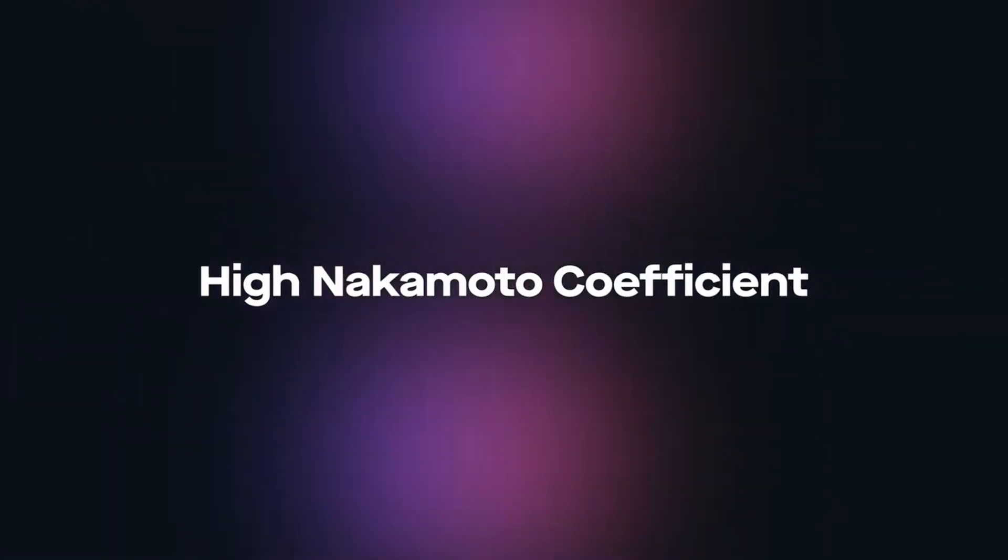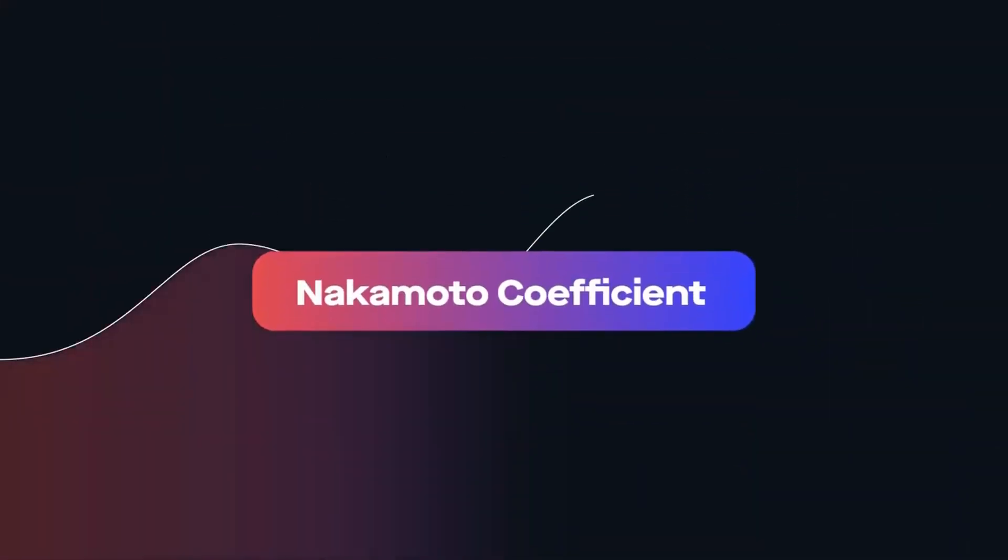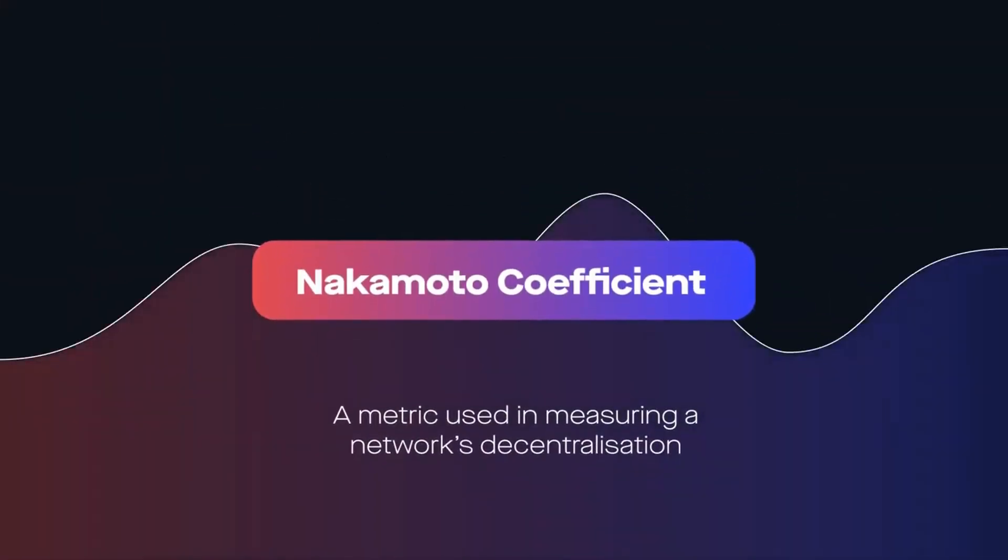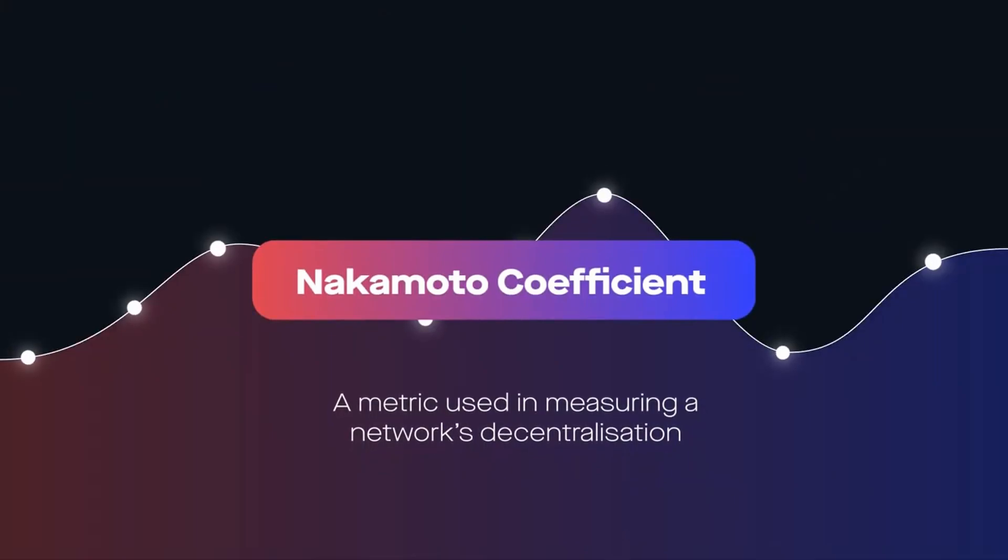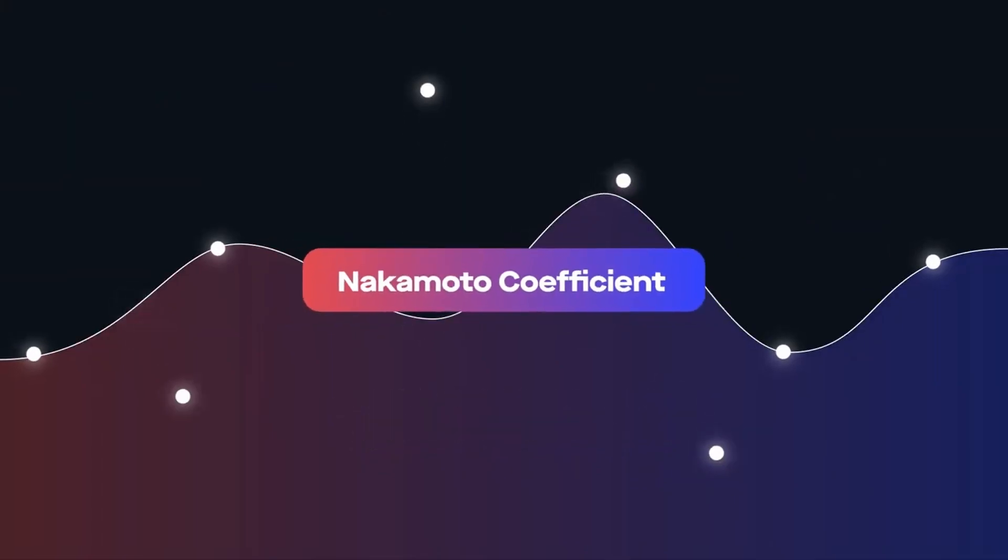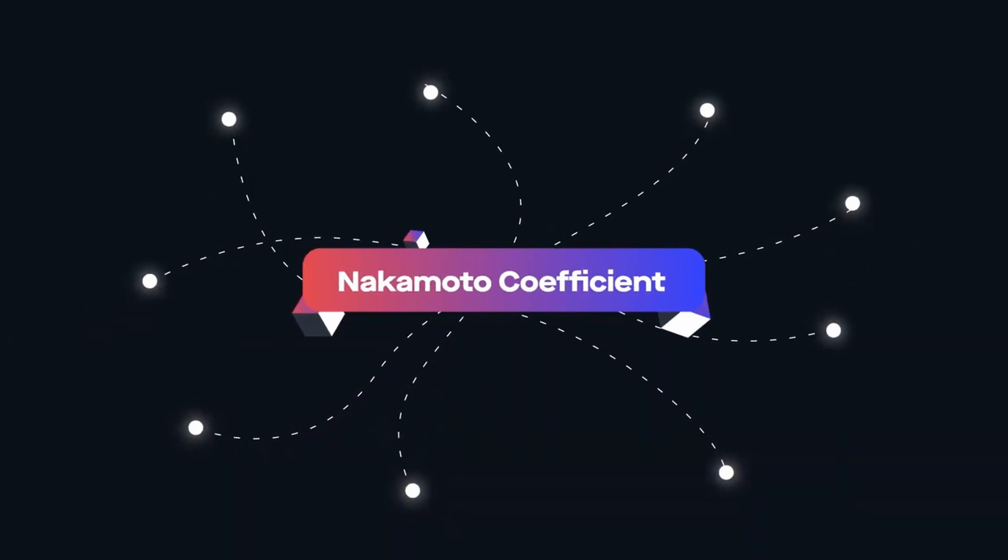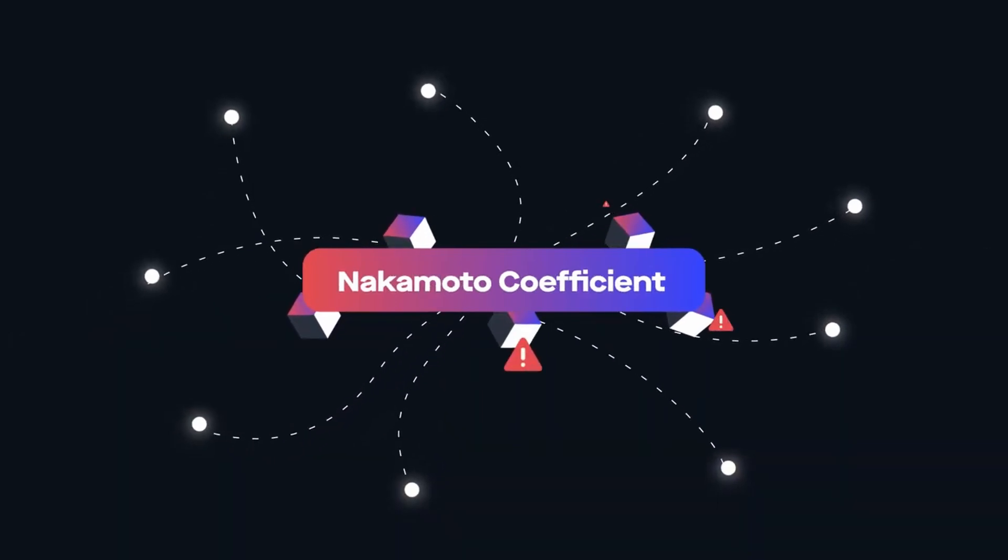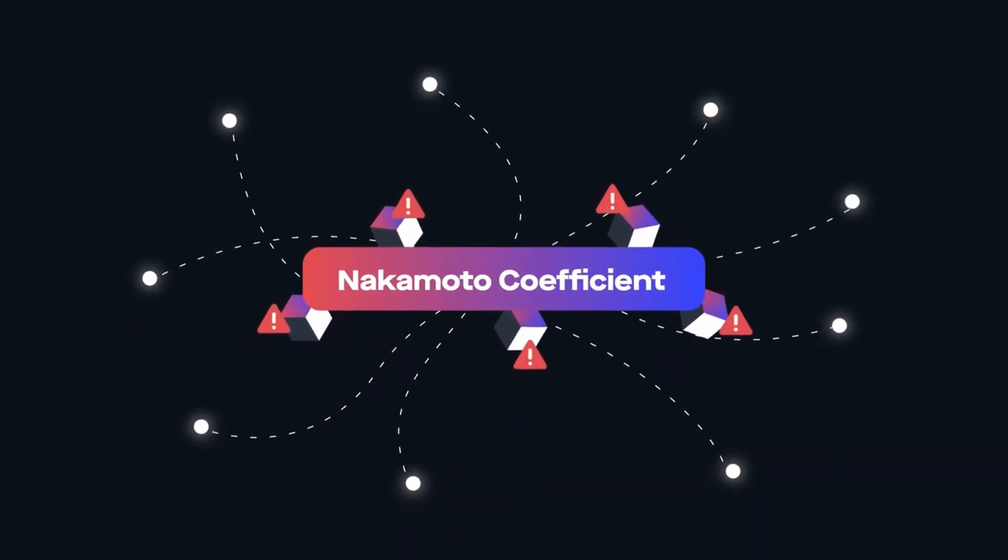High Nakamoto Coefficient. The Nakamoto Coefficient is a metric used in measuring a network's decentralization. It represents the minimum number of network validators, nodes that can work together to disrupt or cause harm to a blockchain.